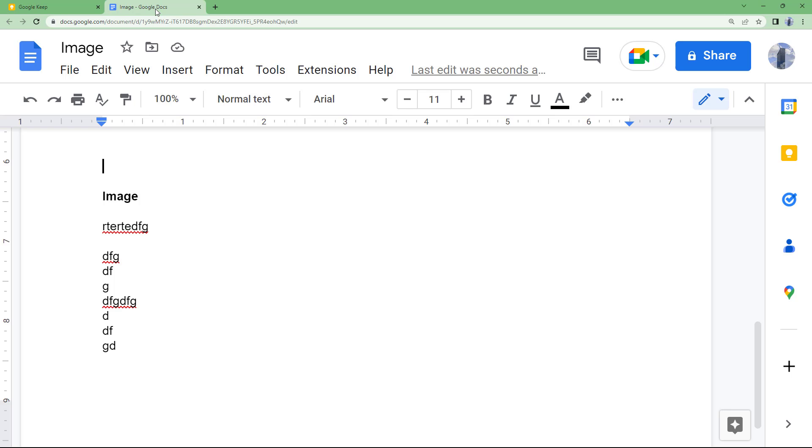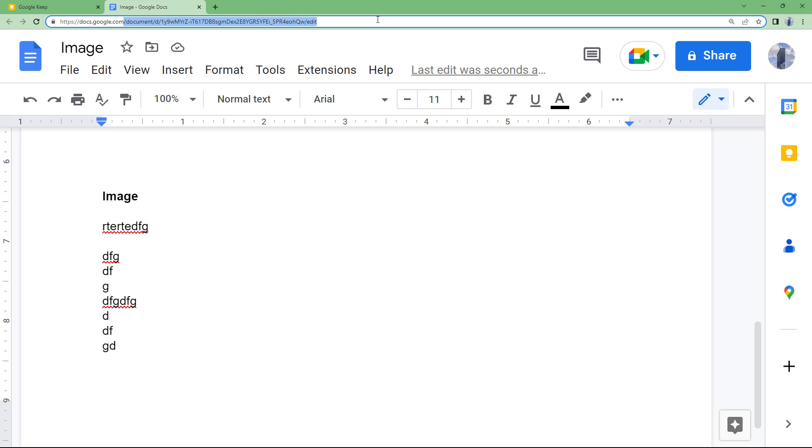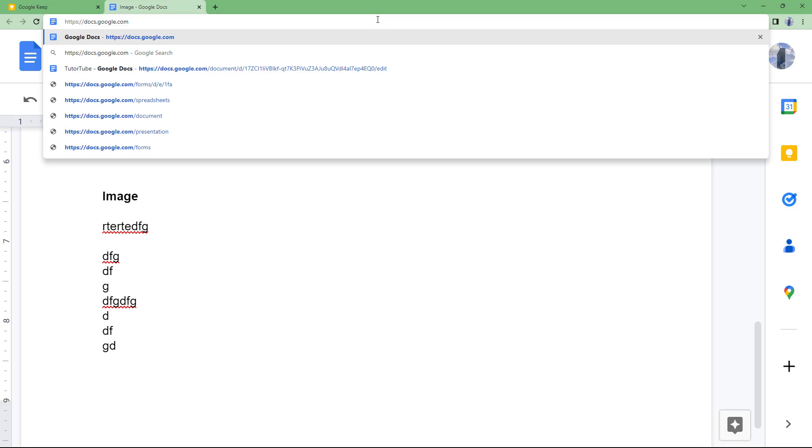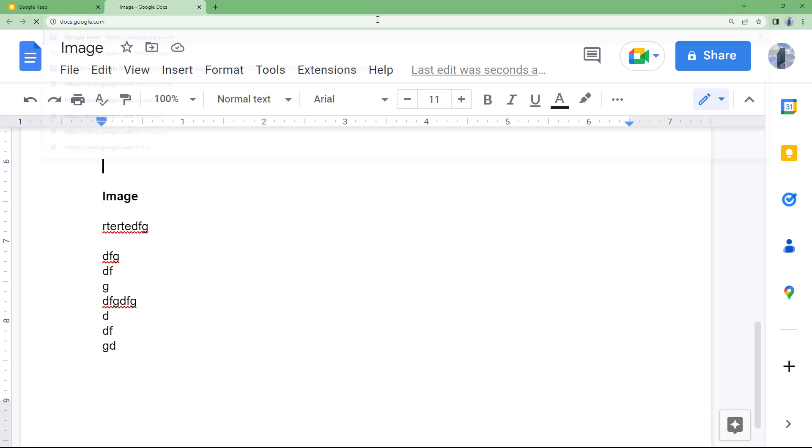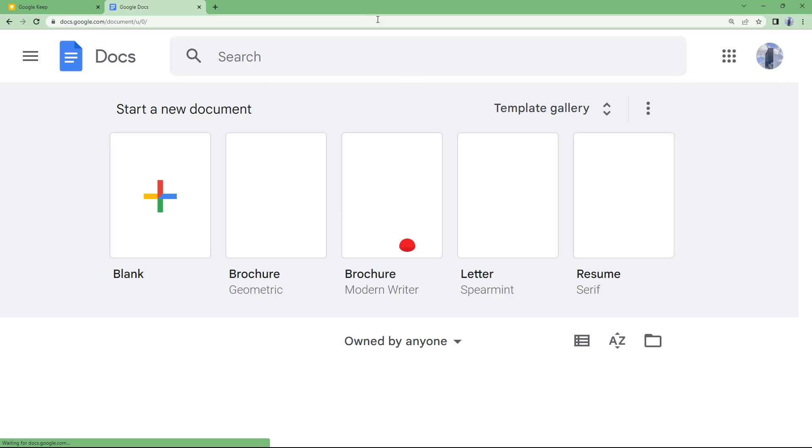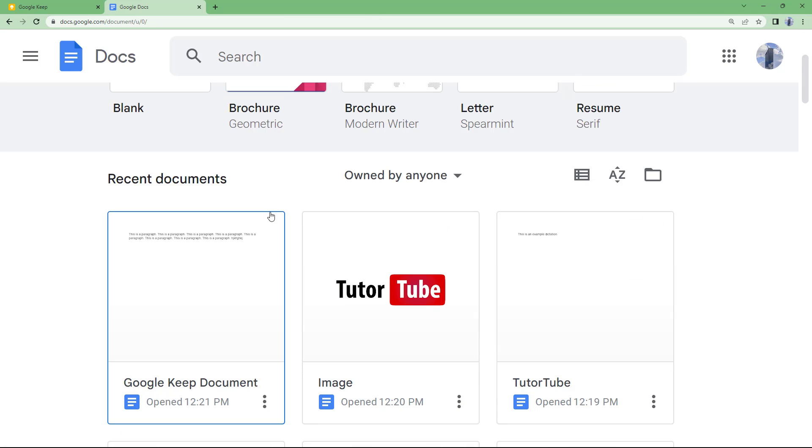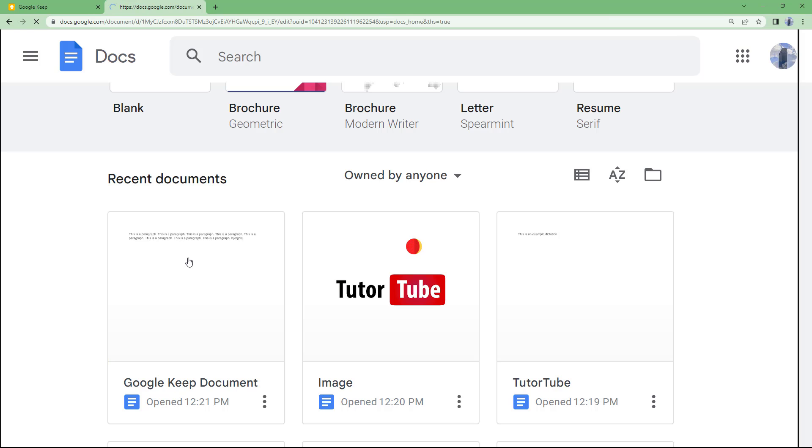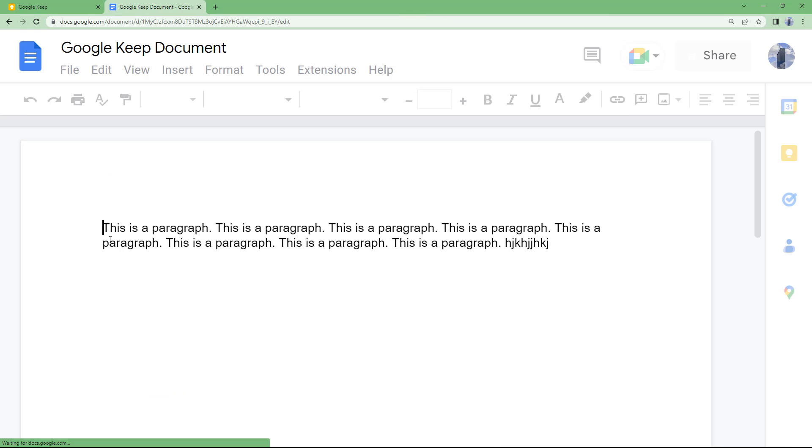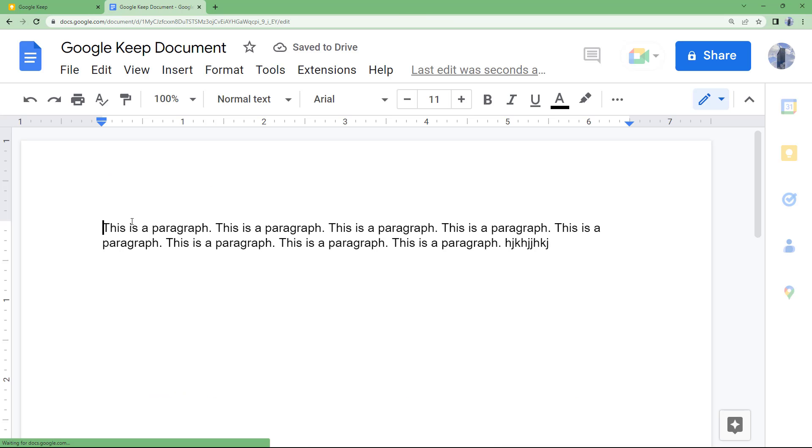In that case, what you can simply do is you can go to the homepage of Google Docs by typing in docs.google.com on your address bar. So once you do that, on the latest document, you can see that Google Docs document is here and all of the contents are here in Google Docs.